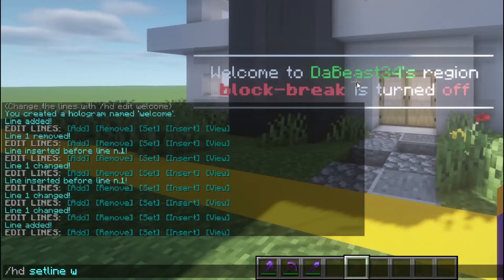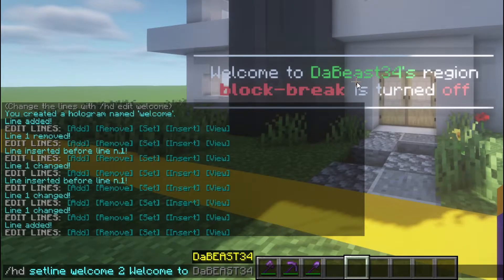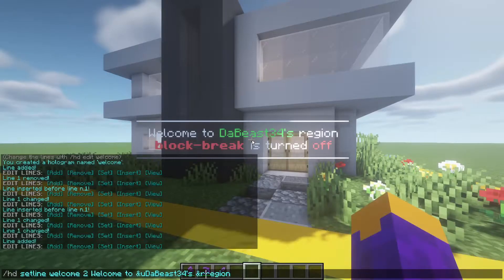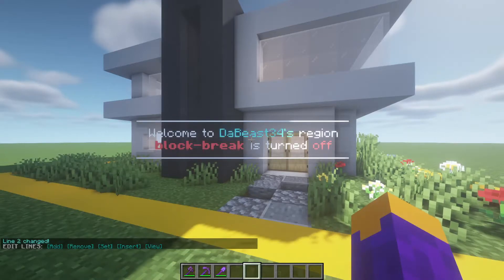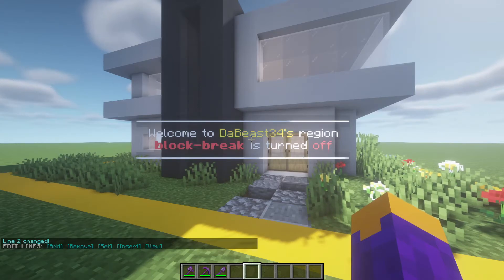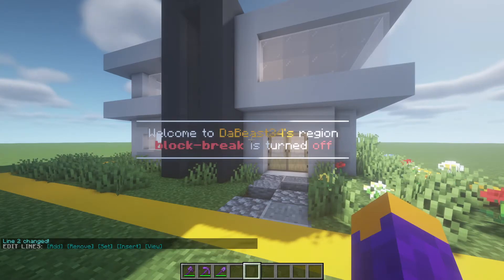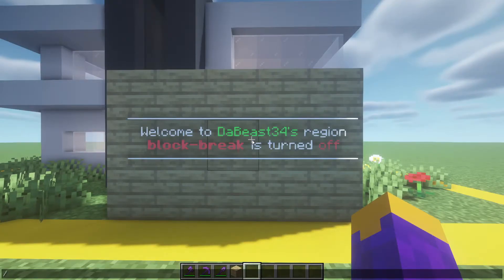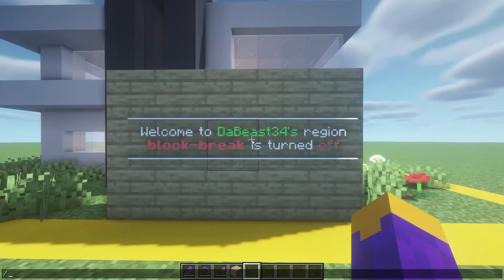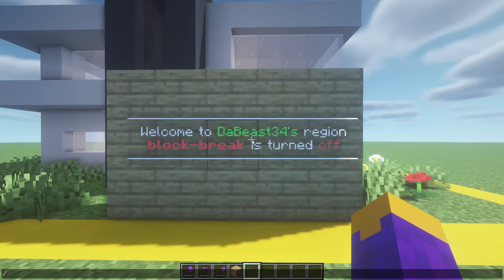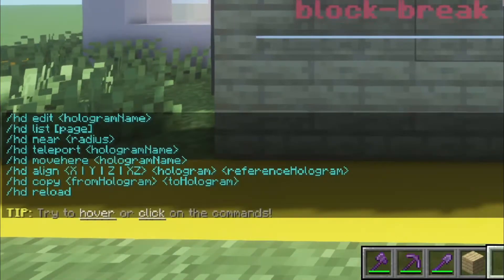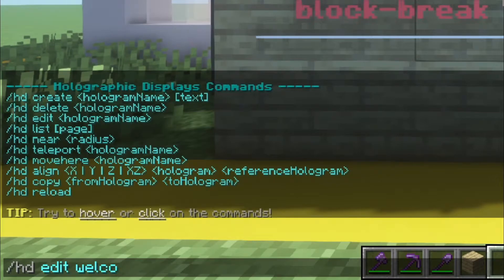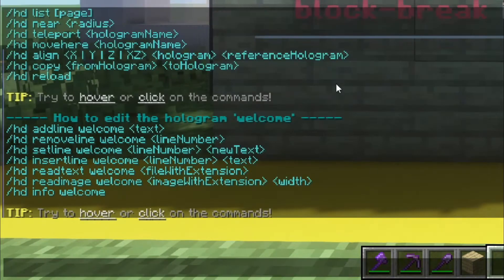Another useful color code you may want to know is &u, which alternates colors by making a rainbow effect. And if you ever need help or forget specific commands, do /HD help or /HD edit, or just go to the documentation, which will be linked below.